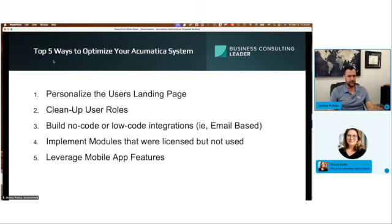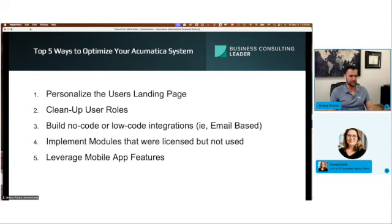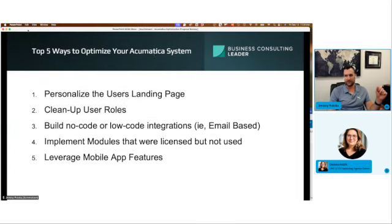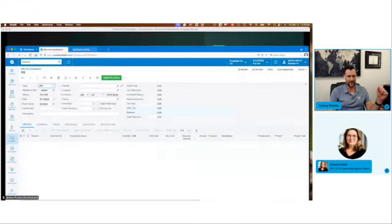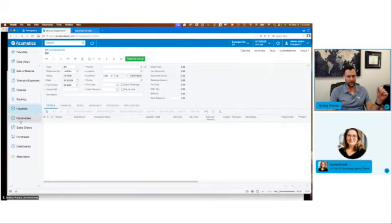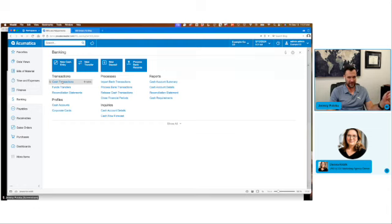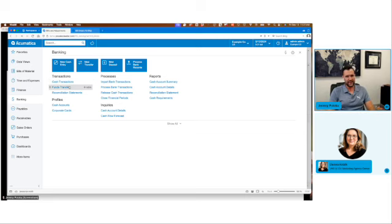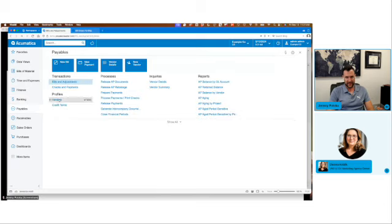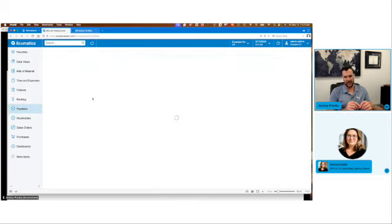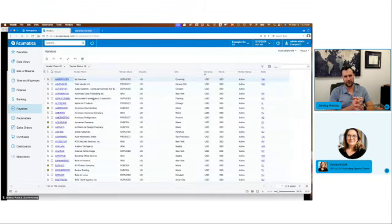Way number two to optimize your Acumatica system — there's no sizzle on this feature, but it is very important, and your IT security person or team at your organization values this a lot — and that is cleaning up user roles. User roles have a couple of different functions. Number one is they drive what modules you have access to, what screens in those modules you have access to, what data you have access to — like whether I have access to one branch of my company versus two or three. And even on a vendor record, it's going to restrict what data I can see. Acumatica's user security controls are incredibly robust, but they're very under-leveraged in my opinion.